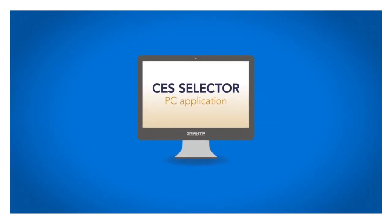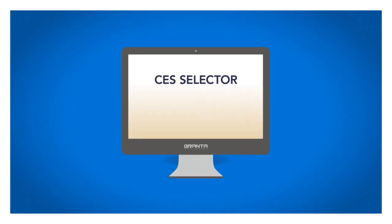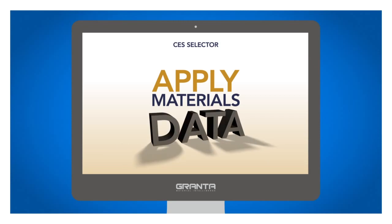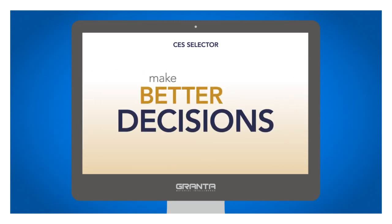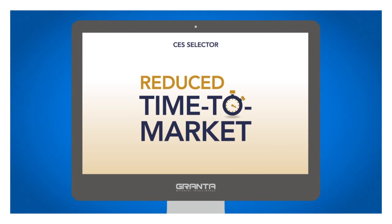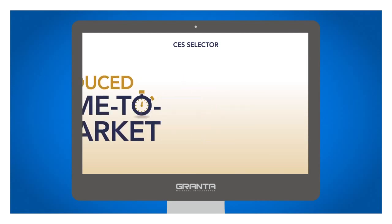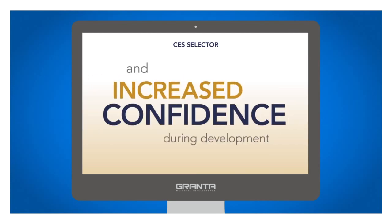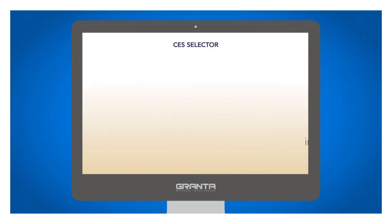CES Selector is a PC application that enables materials experts and product development teams to apply materials property data, making better decisions in early stage design or redesign, reducing time to market and increasing confidence during development.